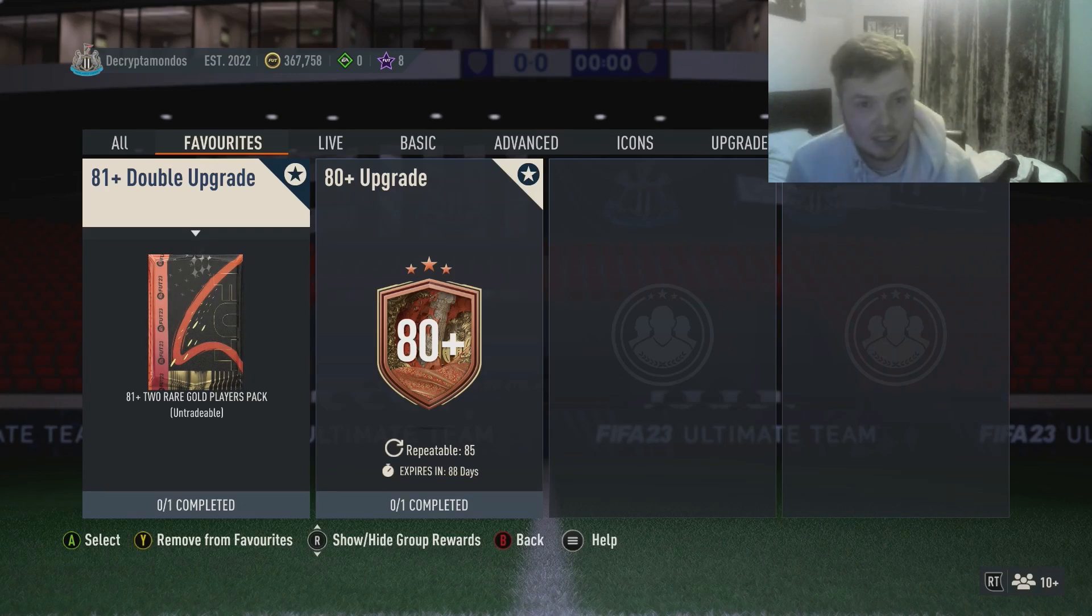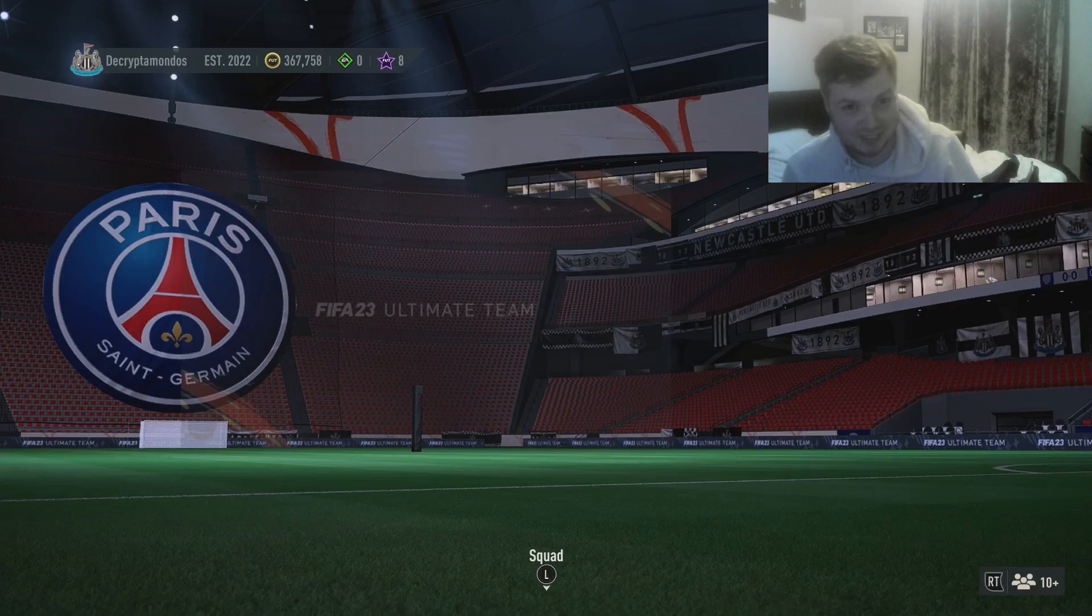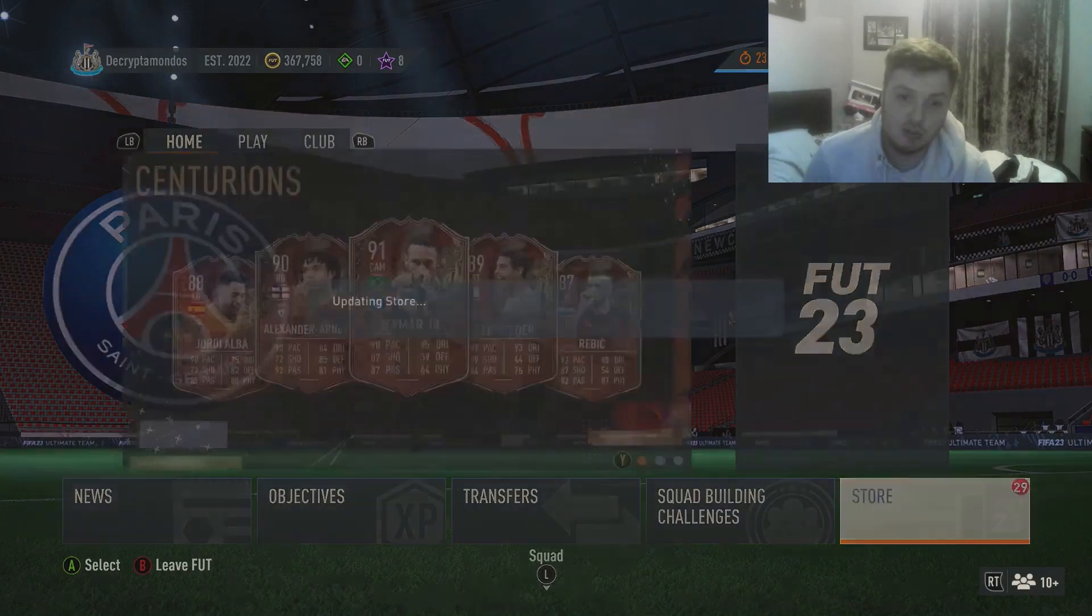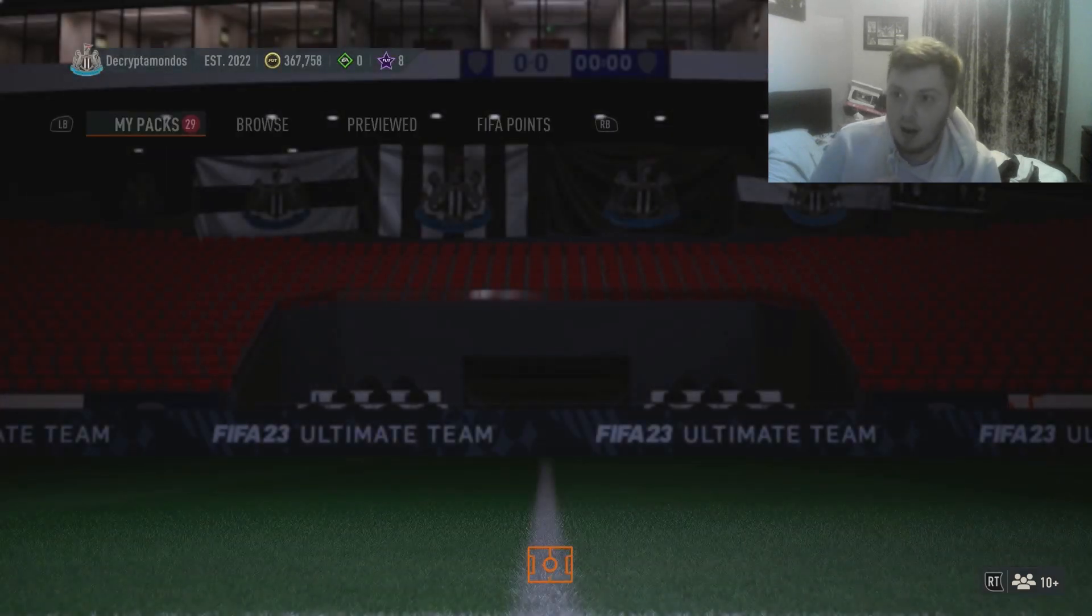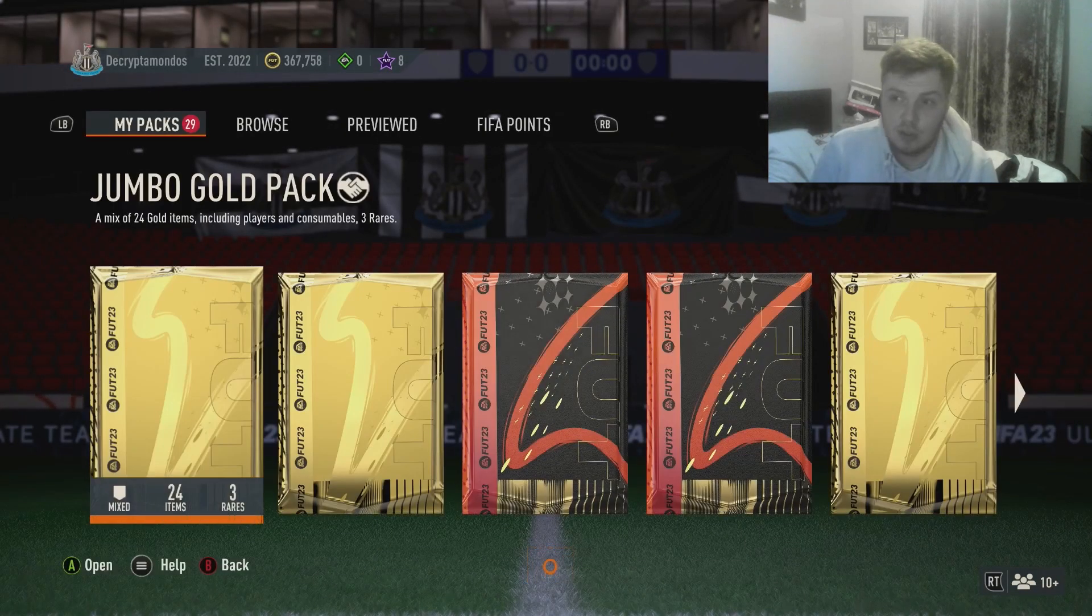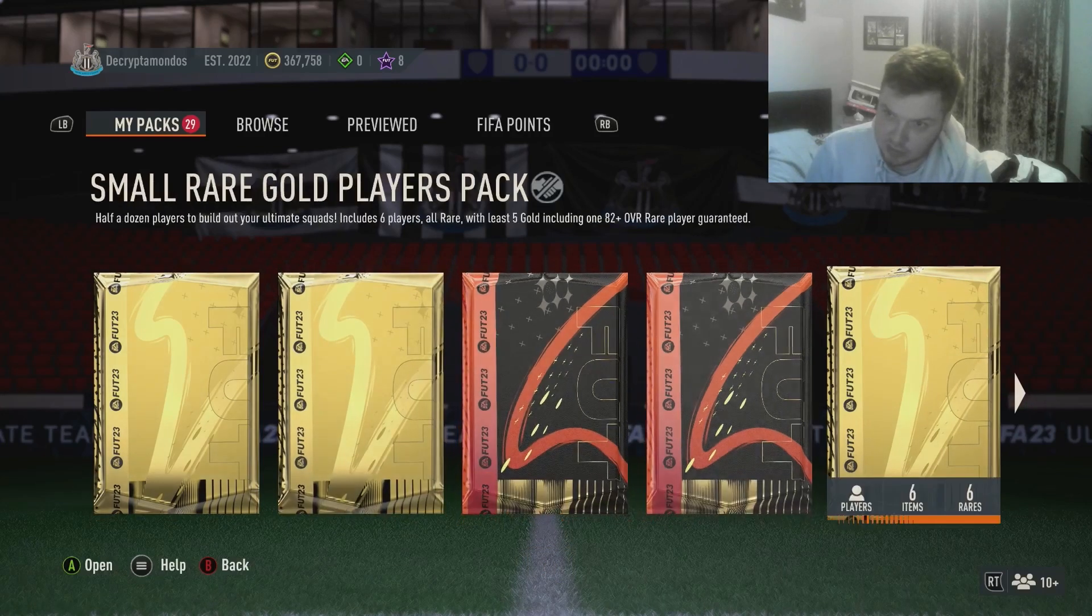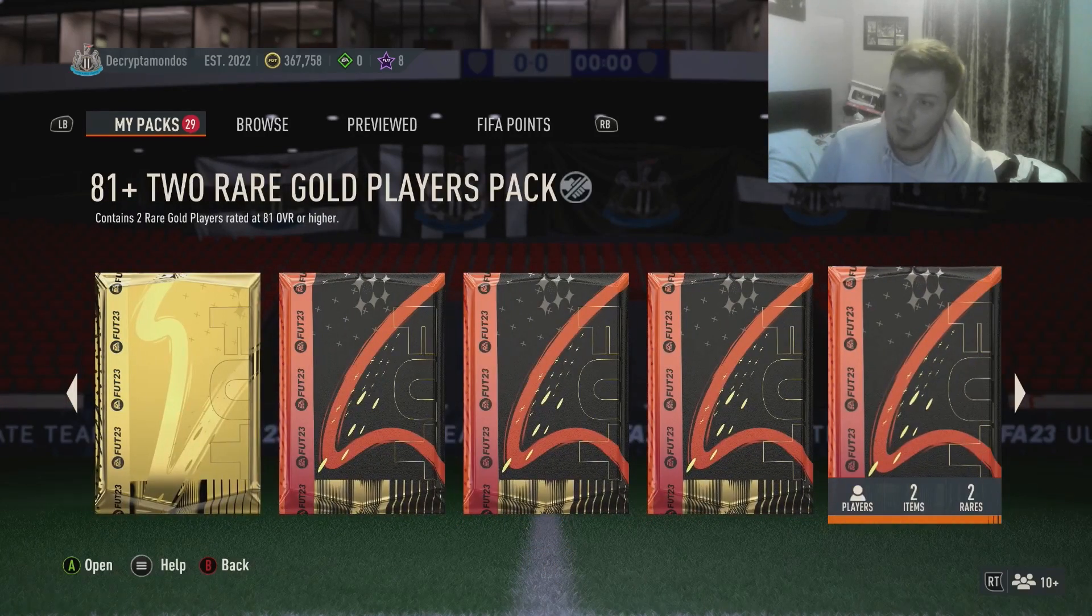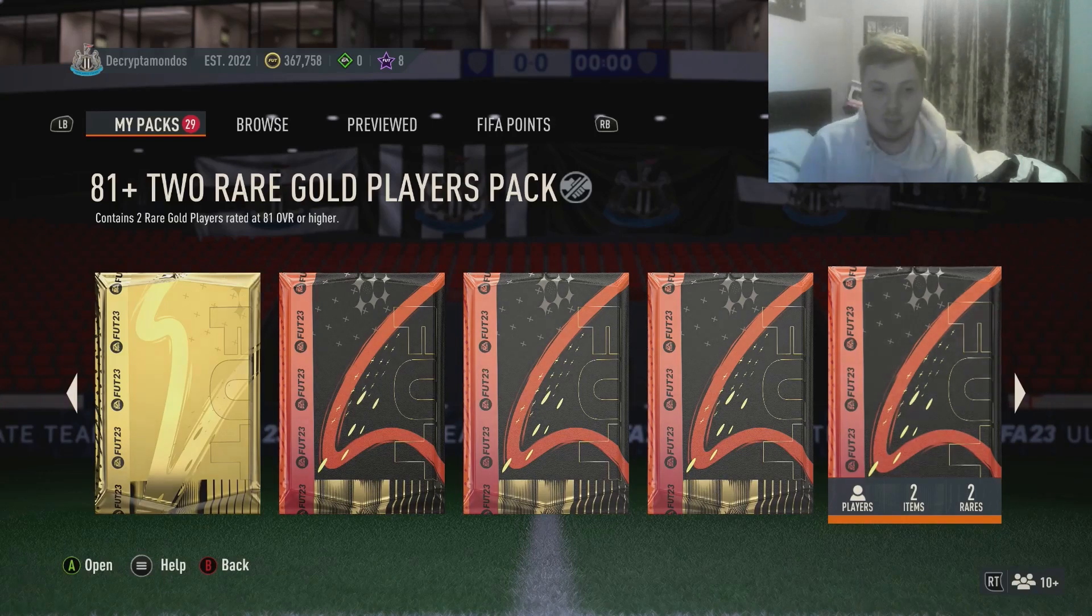If you're wondering why we've got 29 packs, I am starting to save up for Team of the Year, so I've got a couple of jumbo premiums, megas, 84s. We're going to try and give ourselves the best chances to pack something for a video.